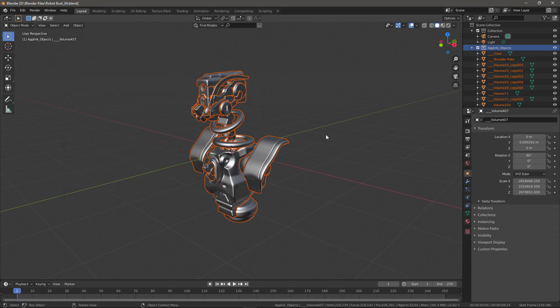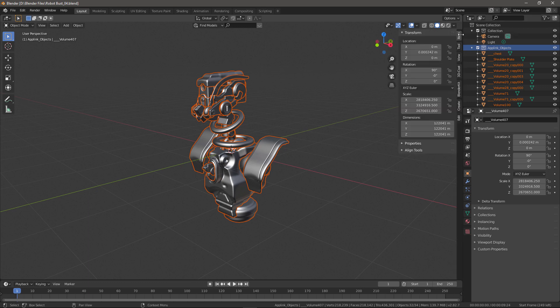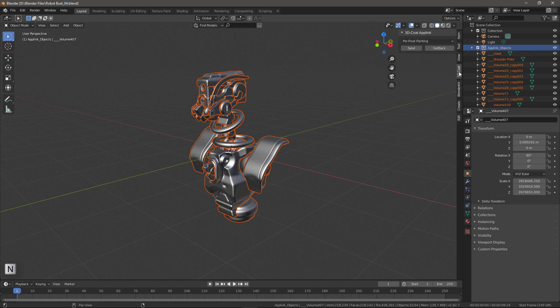There are a couple of ways that we can do it. One is to go over to the upper right-hand side and click on this toggle. You can also hit the N key, as in November, and we want to click the 3DCOAT tab.